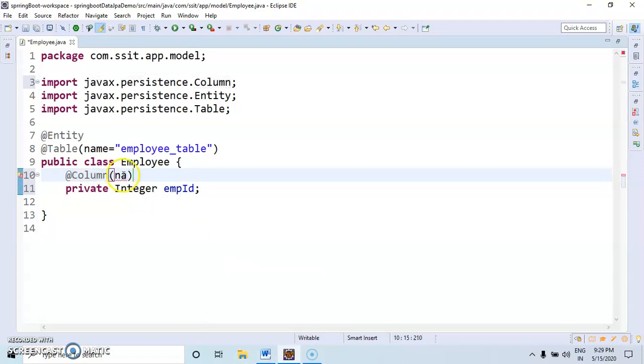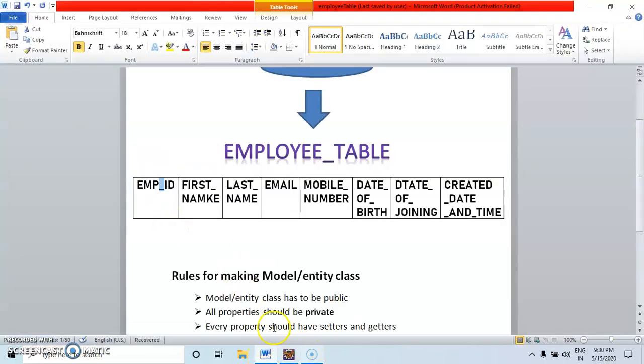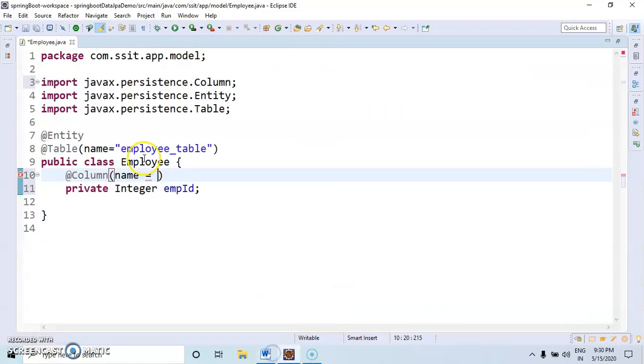I am displaying the column as a column in the table. Here I am displaying the name of the column is empID. Next, I am copying this. Name of the column is employee ID.